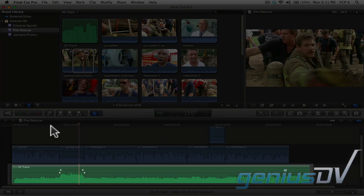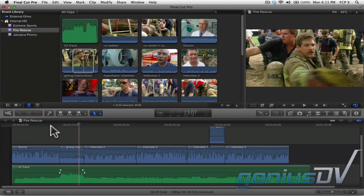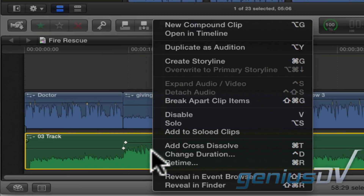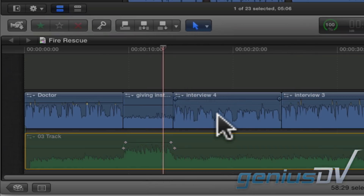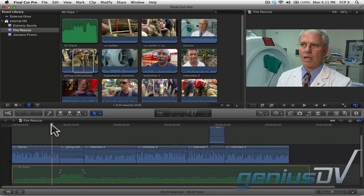Since there's a clip of music underneath the primary storyline, I can temporarily mute this clip so we can just focus on the rescue effort. To do this, right click on the clip segment and choose Disable. Notice the keyboard shortcut, which is V. Now when I play through the project, you'll notice the music has been muted.